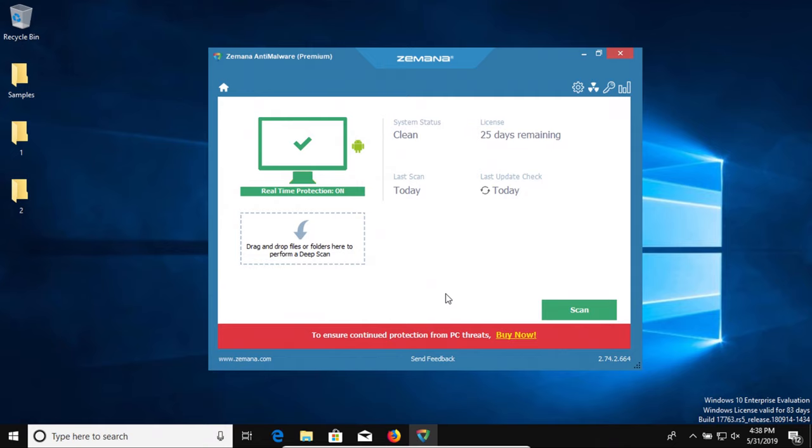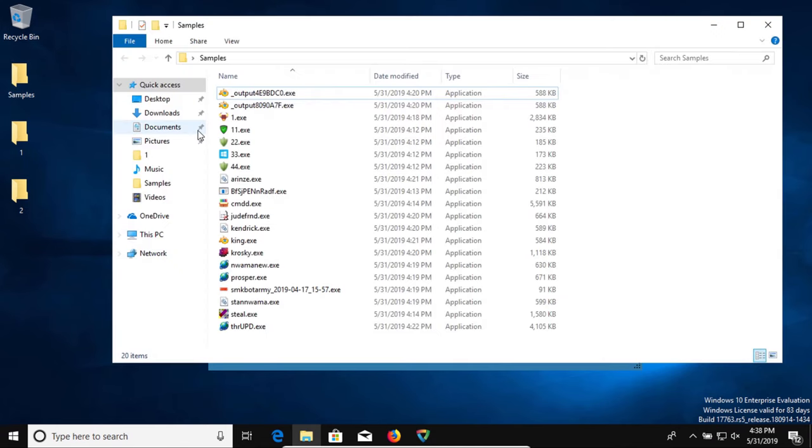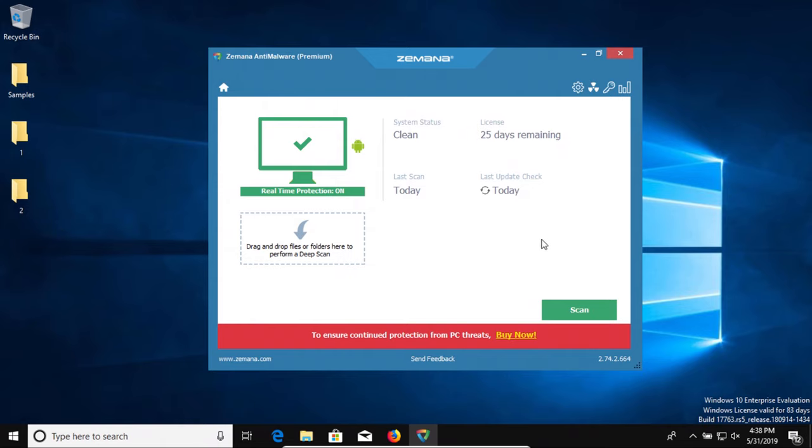All right, so I let it sit here for just a moment. So far nothing has popped up letting us know that it's detected anything. And so if we actually check our samples folder, it looks like all 20 are still in there. So I'm going to go ahead and start a scan and we'll be back in just a moment with the results.